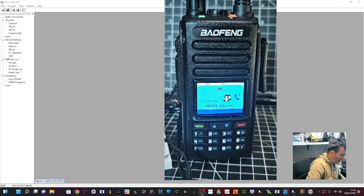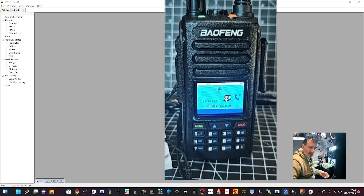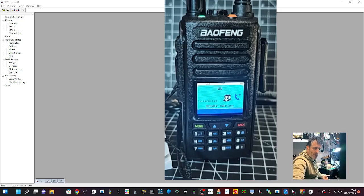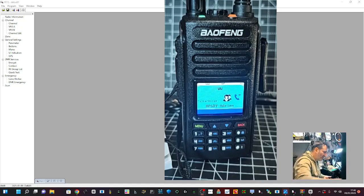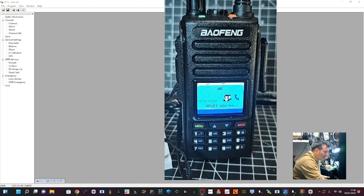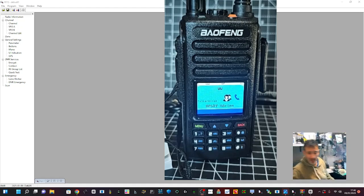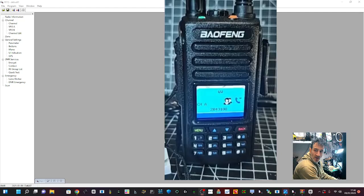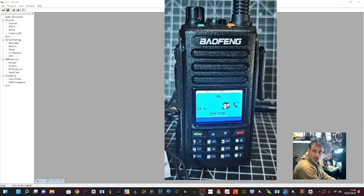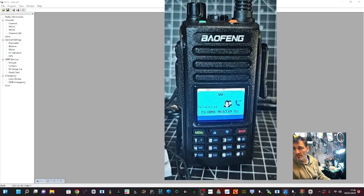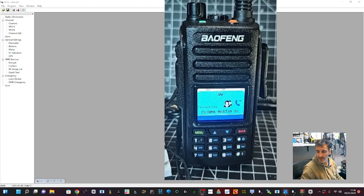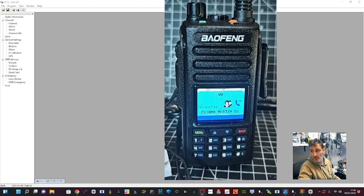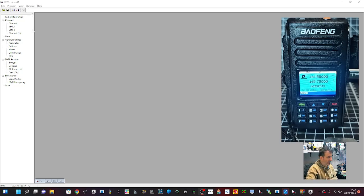Now if you look here, talk alias is working. I haven't changed a thing, I did tick it in the code plug. But look, talk alias means they transmit their information within the signal. You don't have to have a CSV file loaded to the radio, so that's really good news.